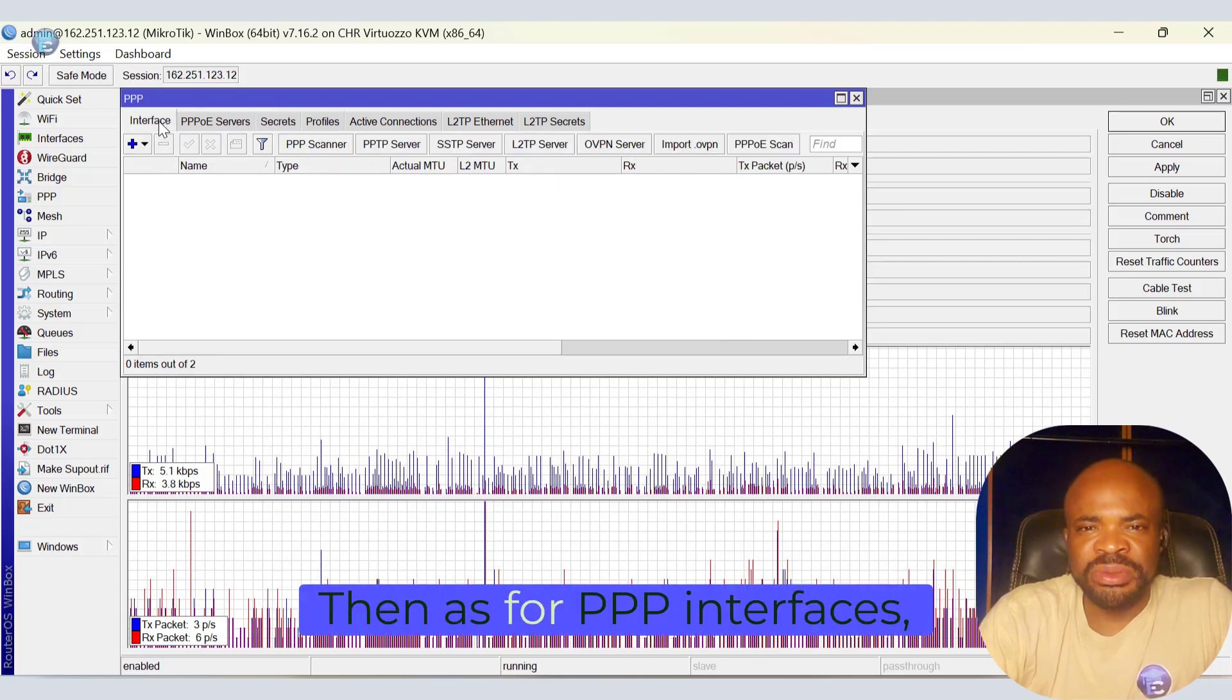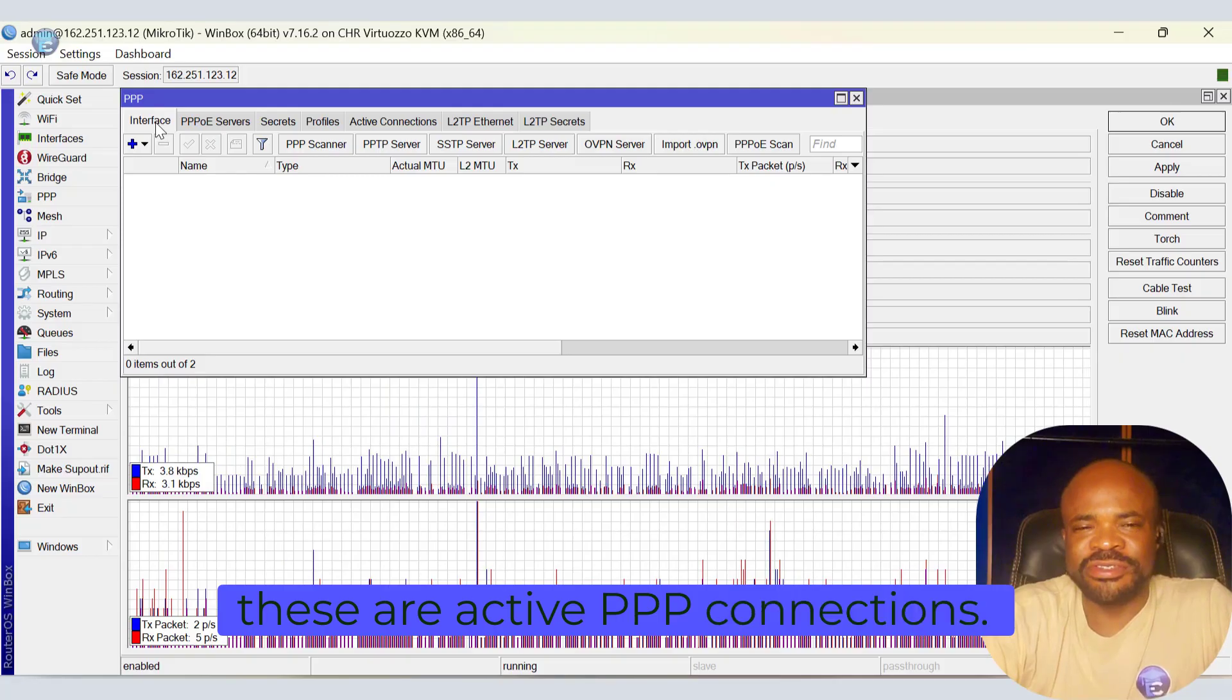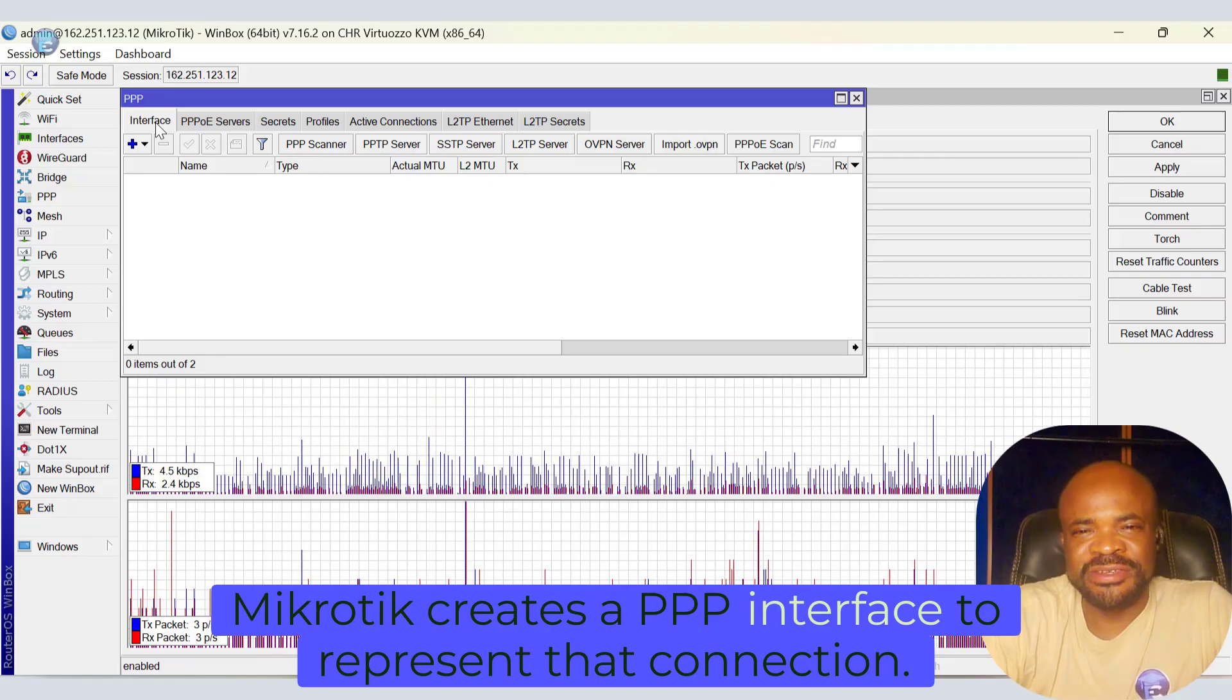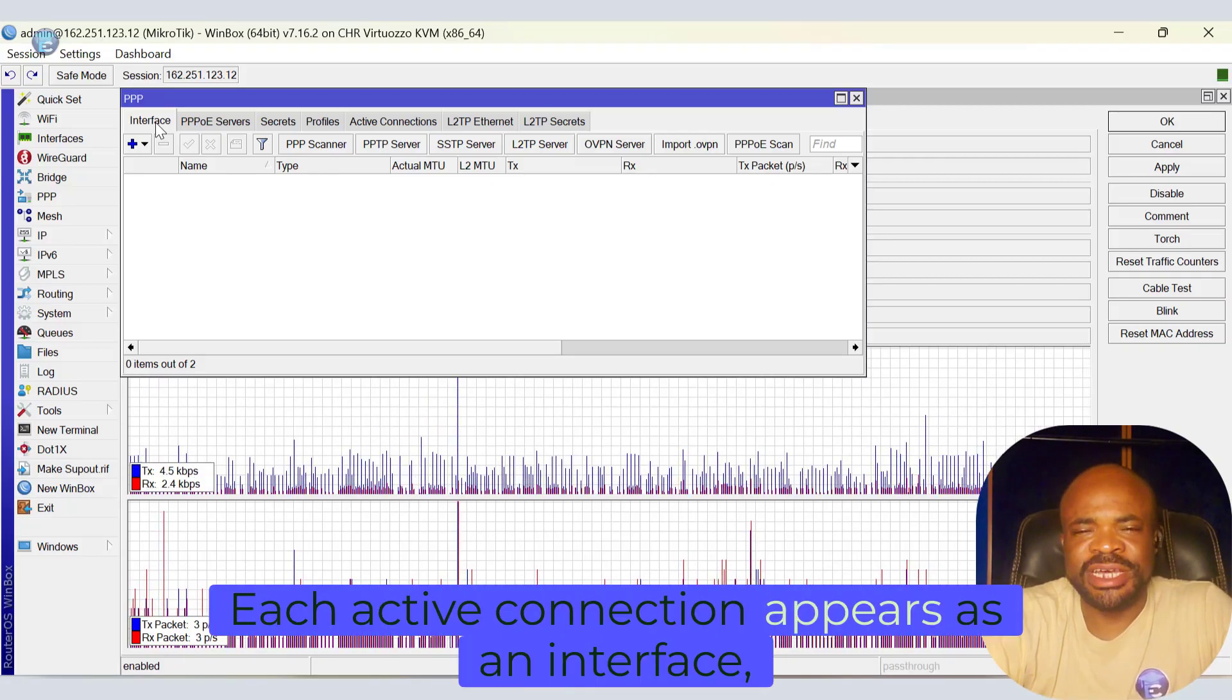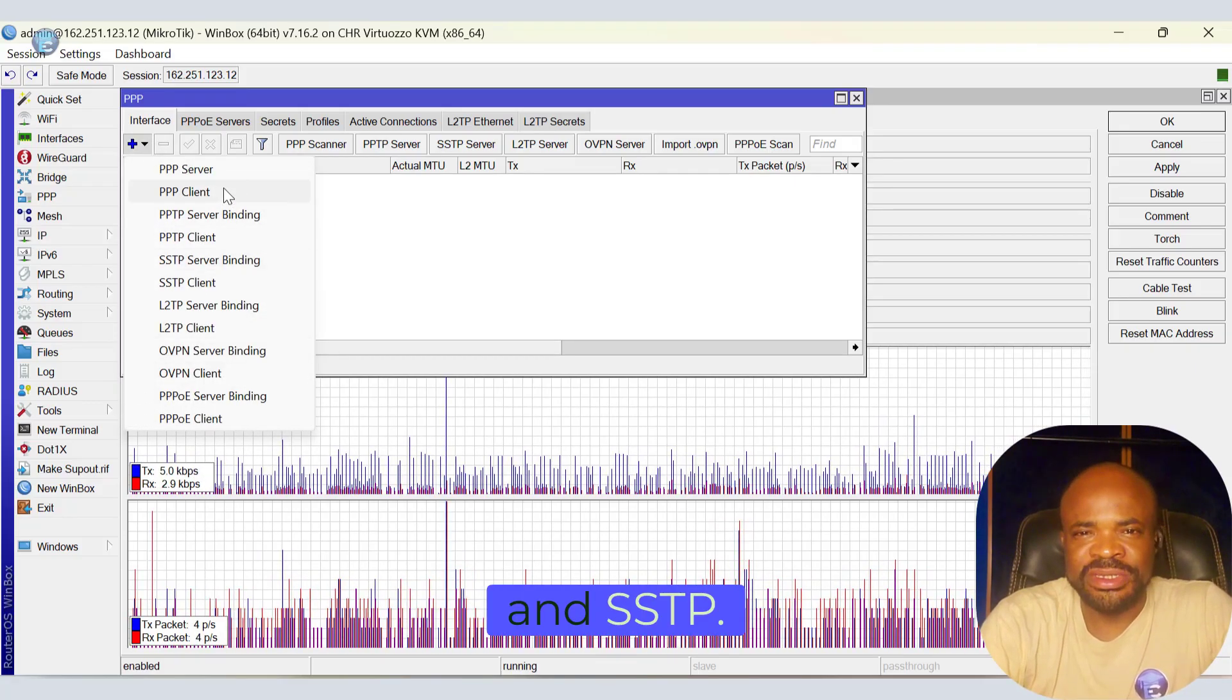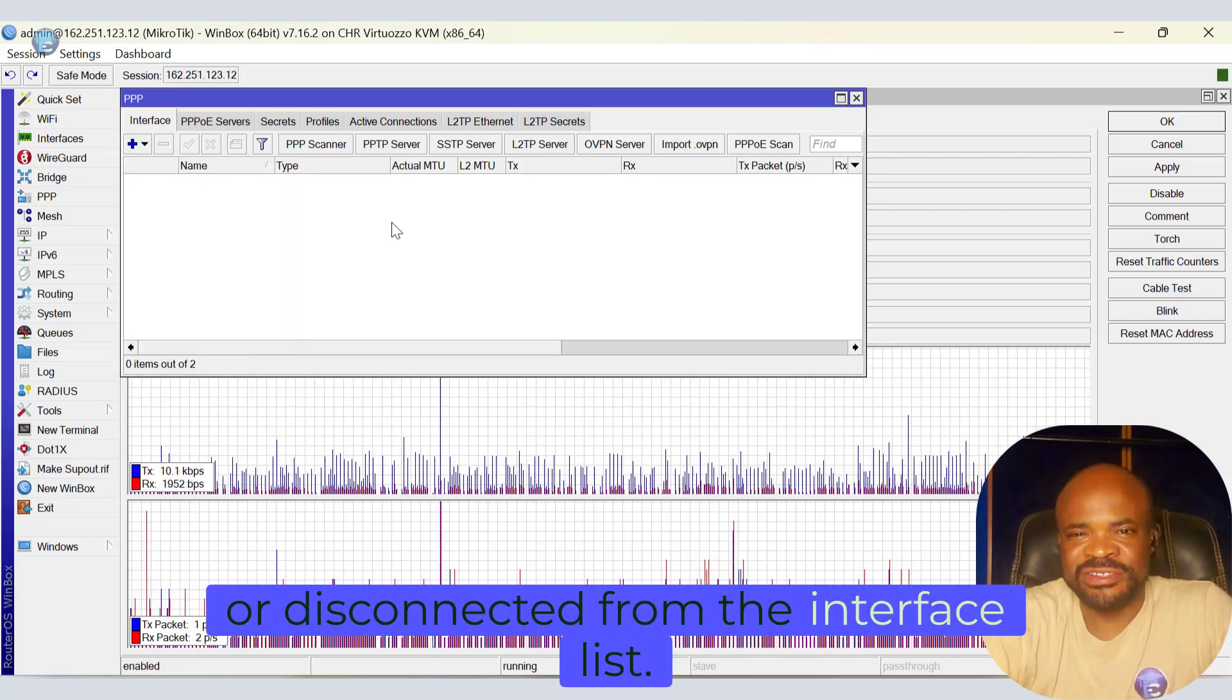Then as for PPP interfaces, these are active PPP connections. Whenever a user successfully connects using a PPP secret, MicroTik creates a PPP interface to represent that connection. Each active connection appears as an interface, and it supports PPPoE, L2TP, PPTP, and SSTP. It can be monitored, controlled, or disconnected from the interface list.